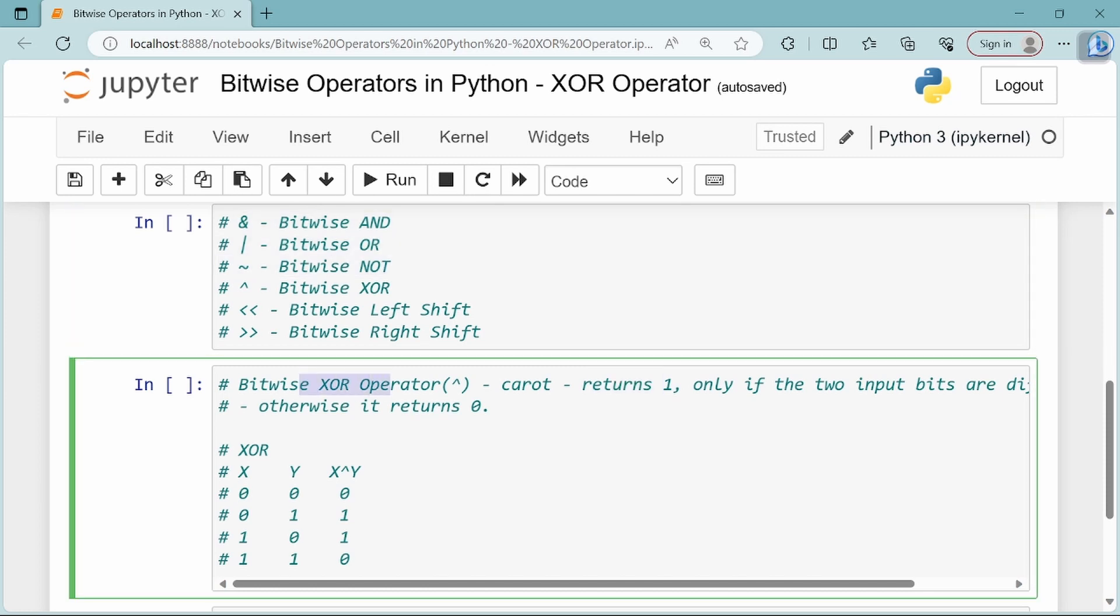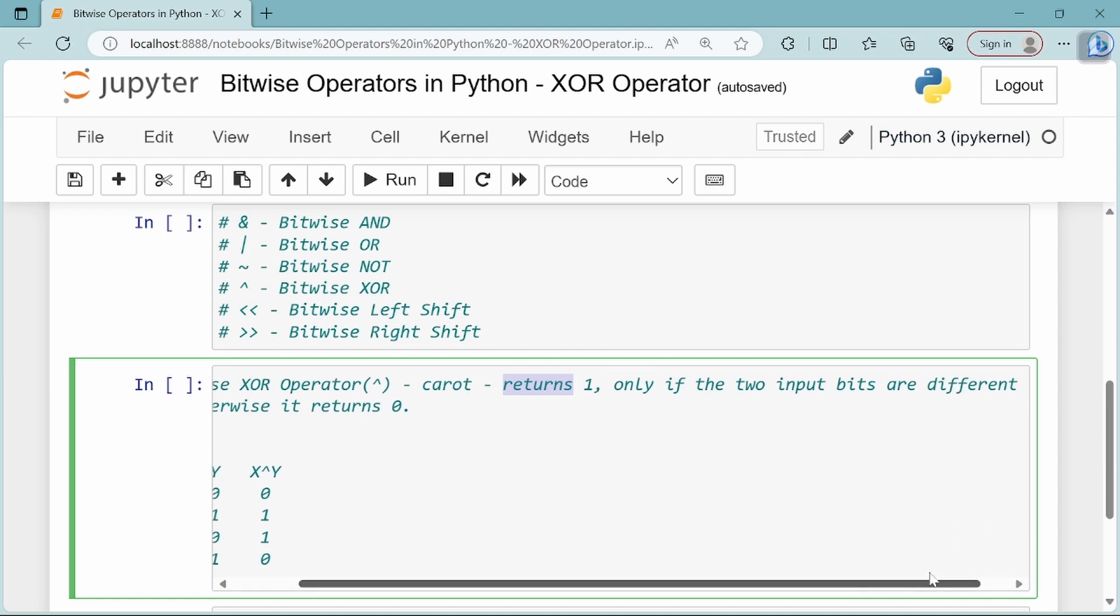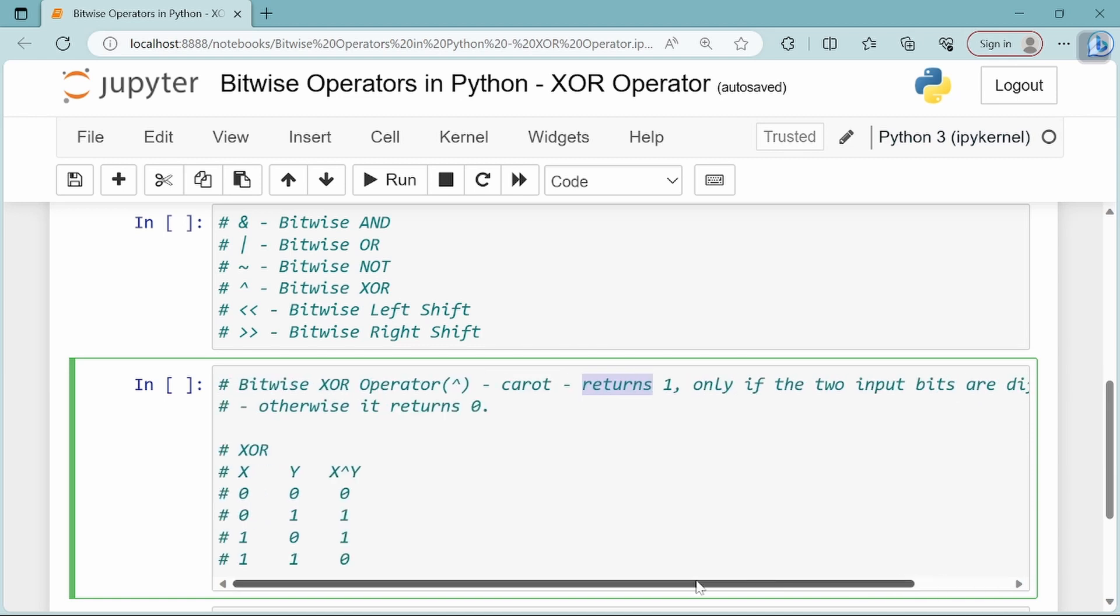The bitwise XOR operator is denoted by the caret symbol. It returns 1 only if the two input bits are different, otherwise it returns 0.